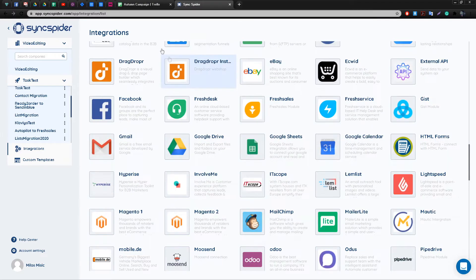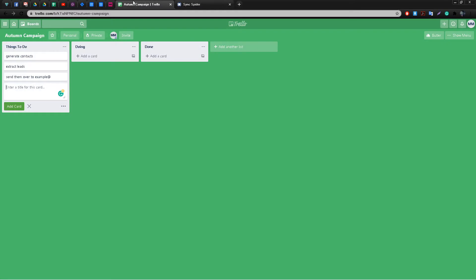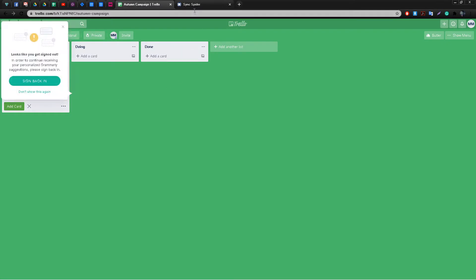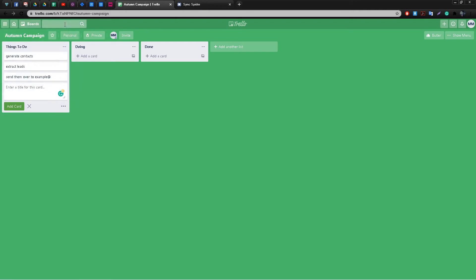Just to see how seamless and easy this process is, we're going to take a simple use case of migrating tasks from Trello to Google Sheets. So let's get started.